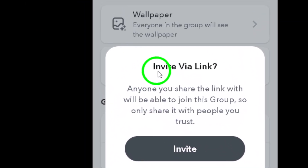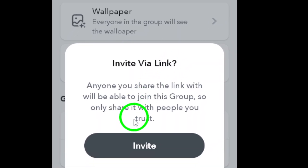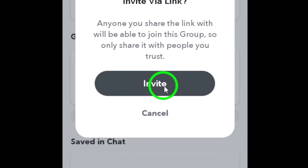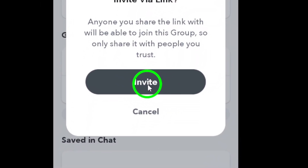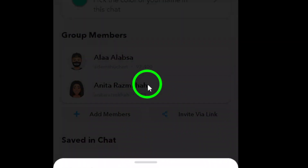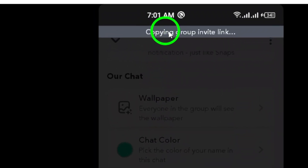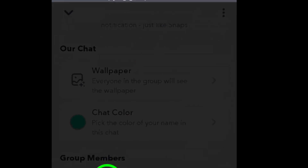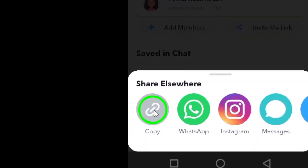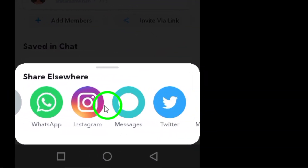Once the link is generated, you can easily share it with your friends through messages, social media, or any other platform. This link will allow them to easily join the group without needing to be added manually.